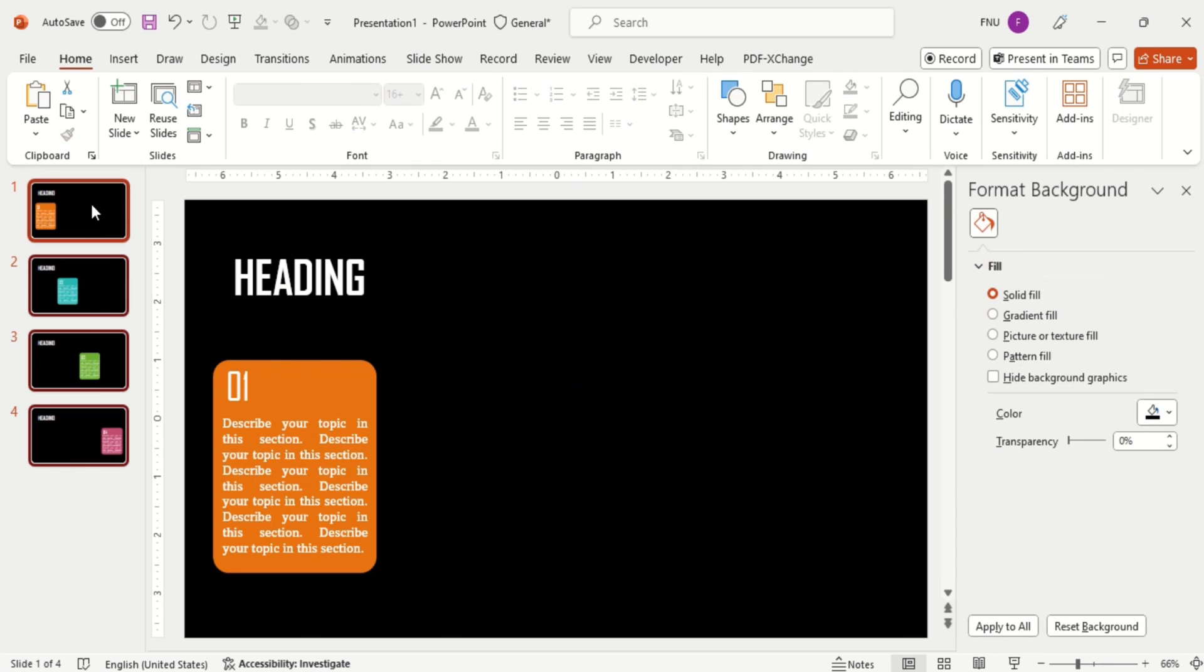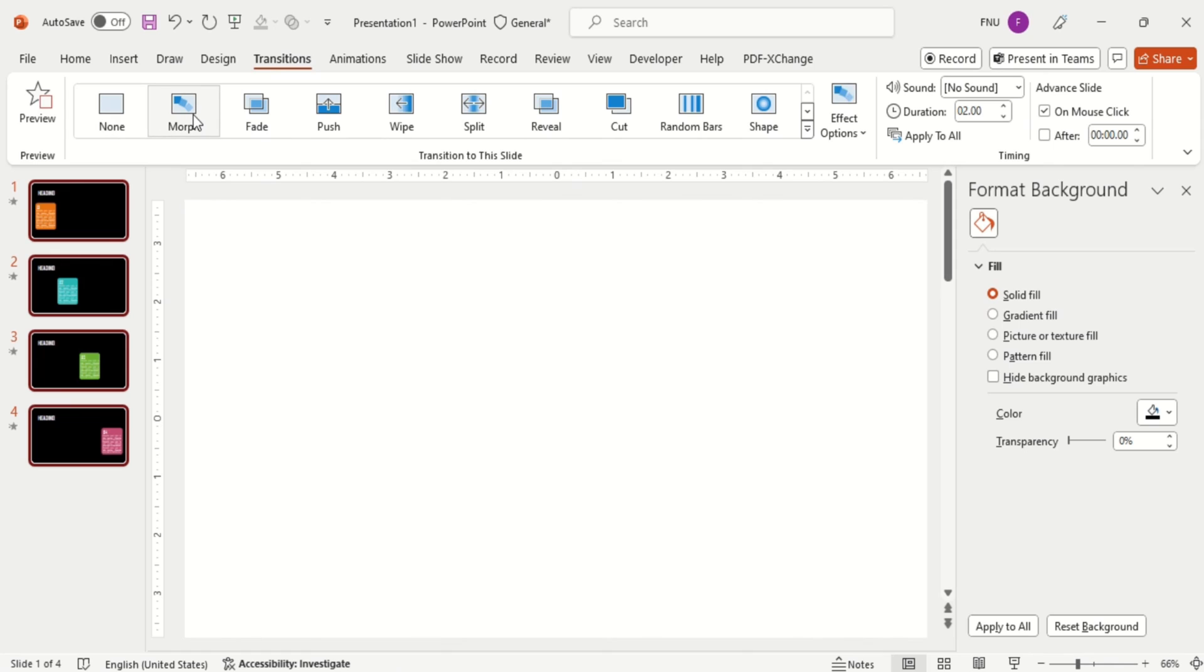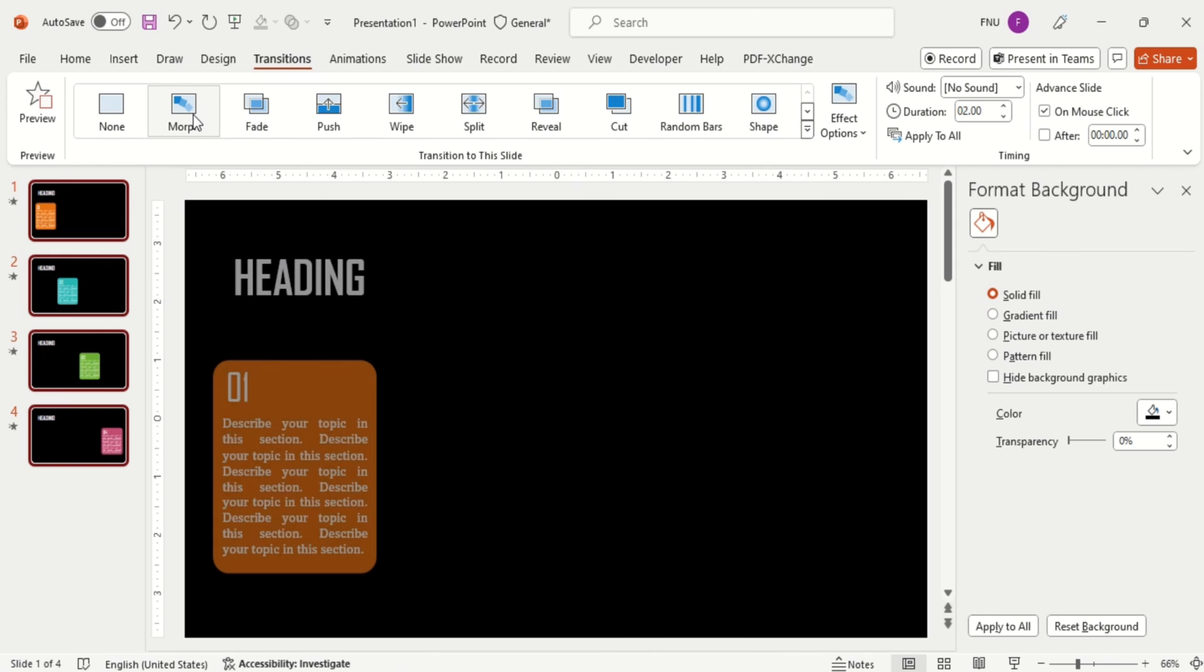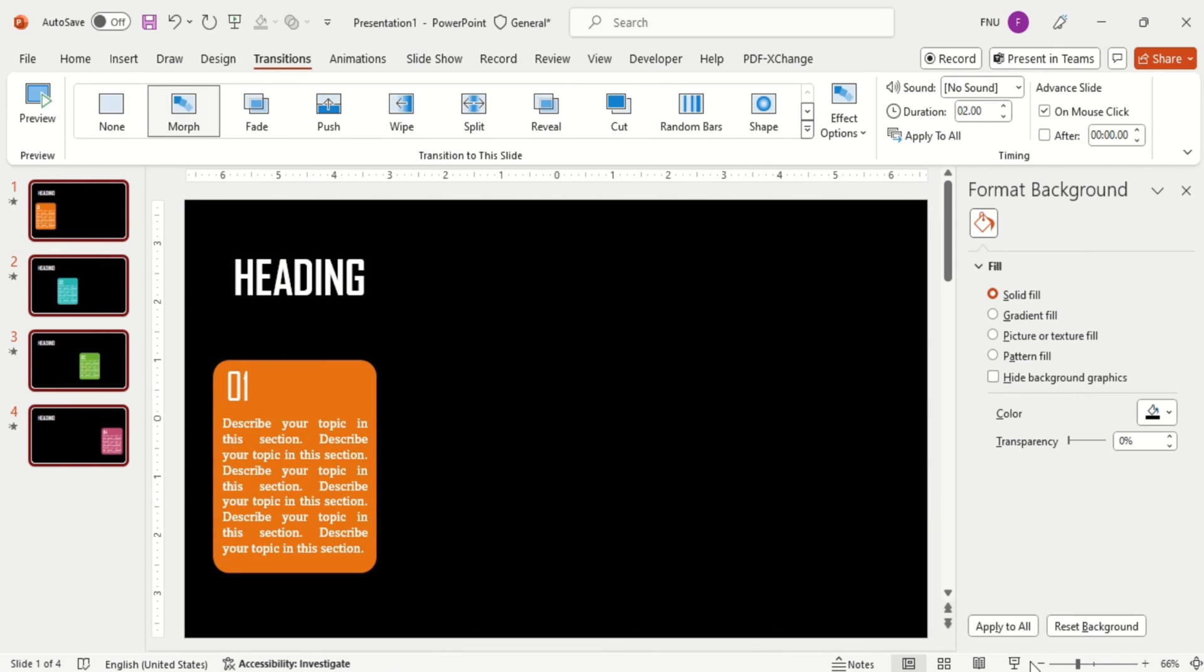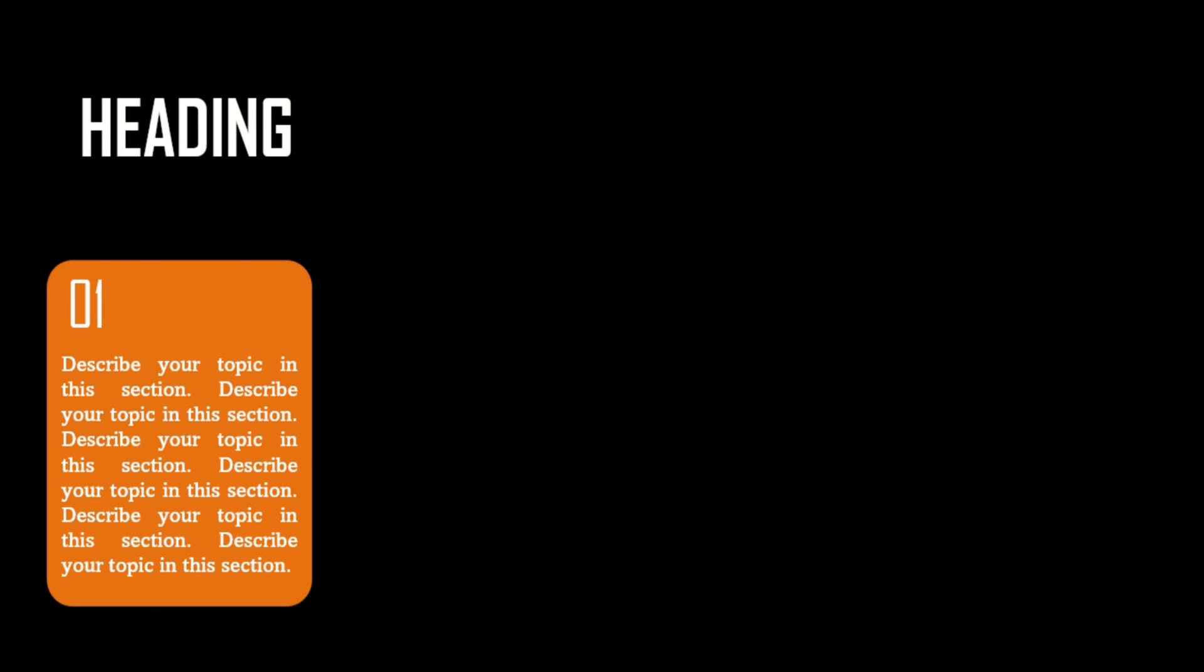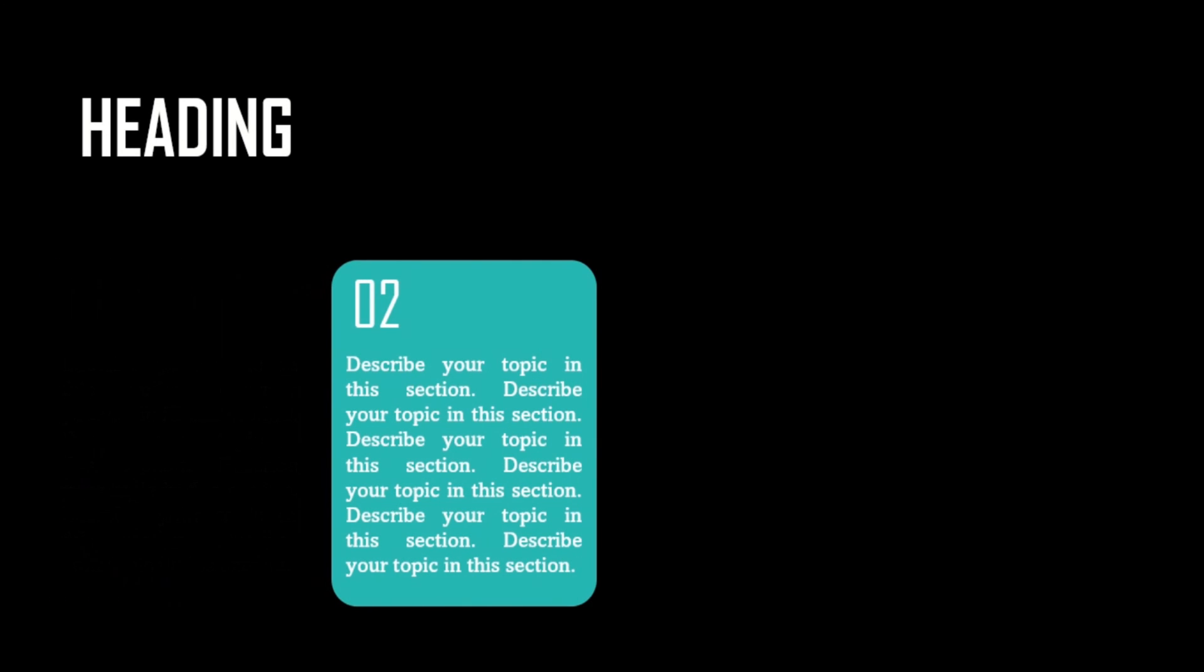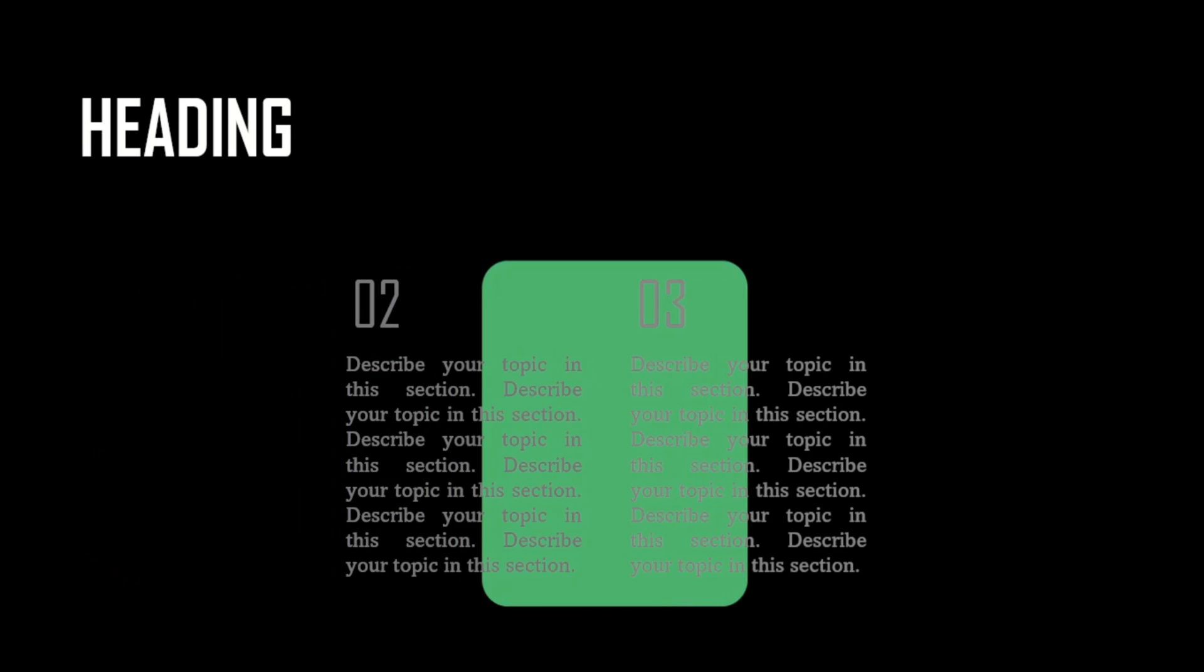Now select all slide with Ctrl plus A, then go to transition tab and apply morph. And here you go, you have made an outstanding presentation for your task. Thank you all.